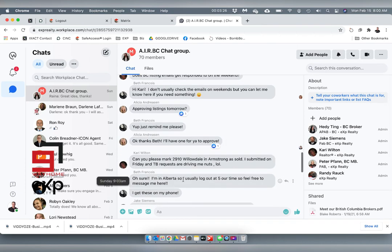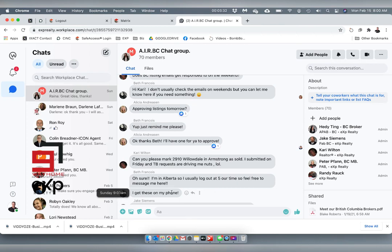Beth Francois: yep I'm in Alberta so I usually log in at 5 our time, so feel free to message me here. I get these alerts on my phone. She gets these alerts on her app, on her phone.